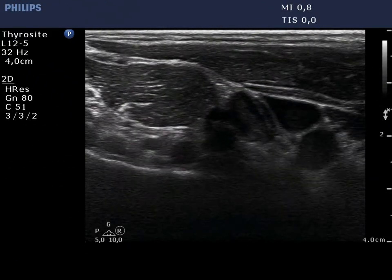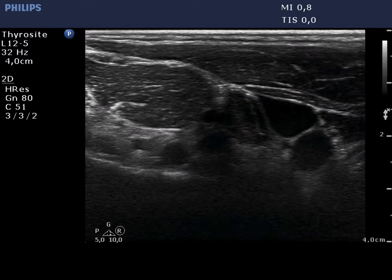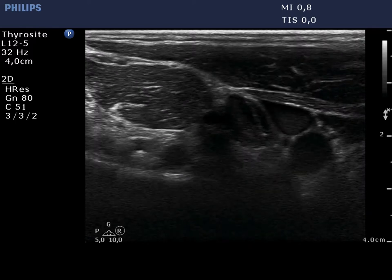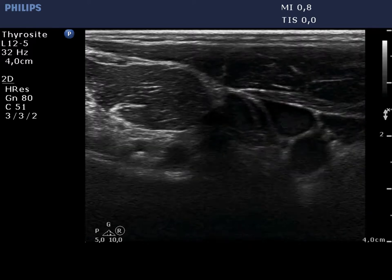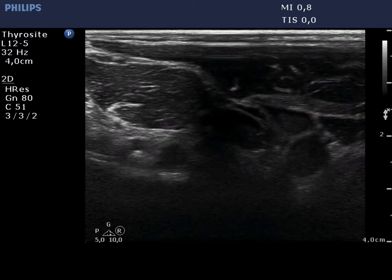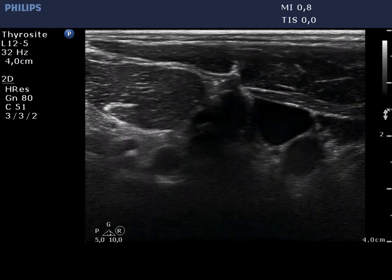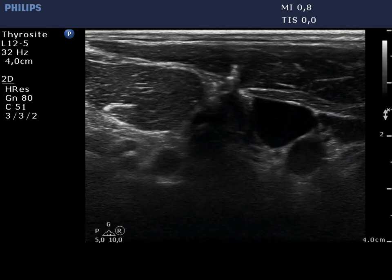Finally, a US-guided aspiration is demonstrated. Initially only the movement is visible, but at the end even the tip of the needle can be seen within the node.